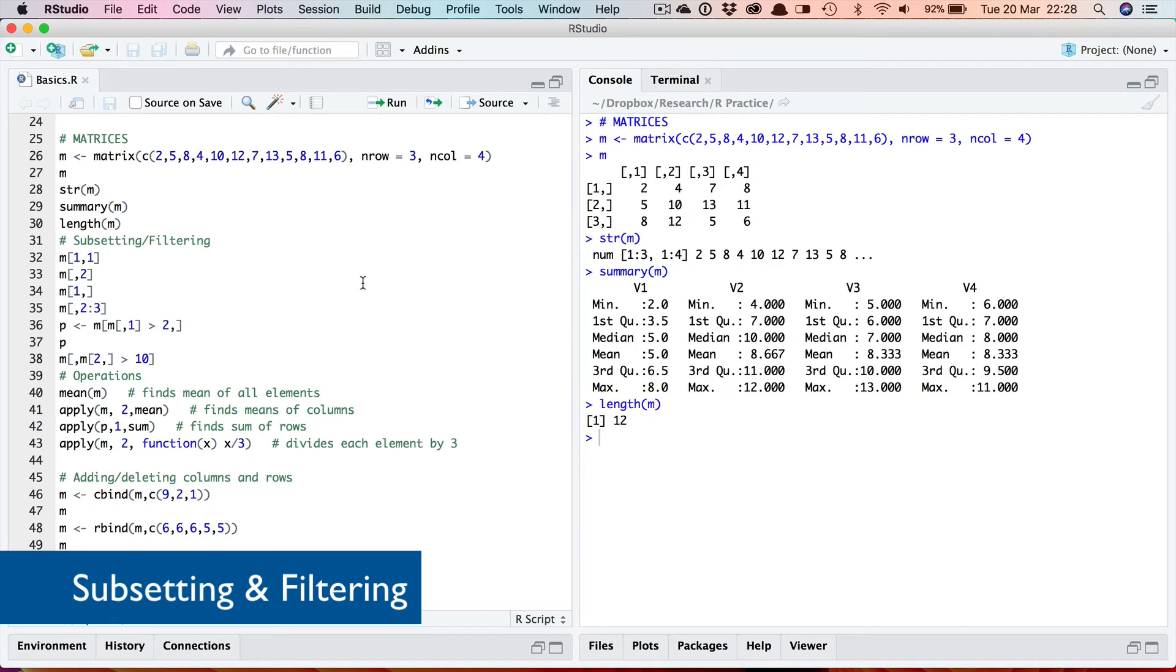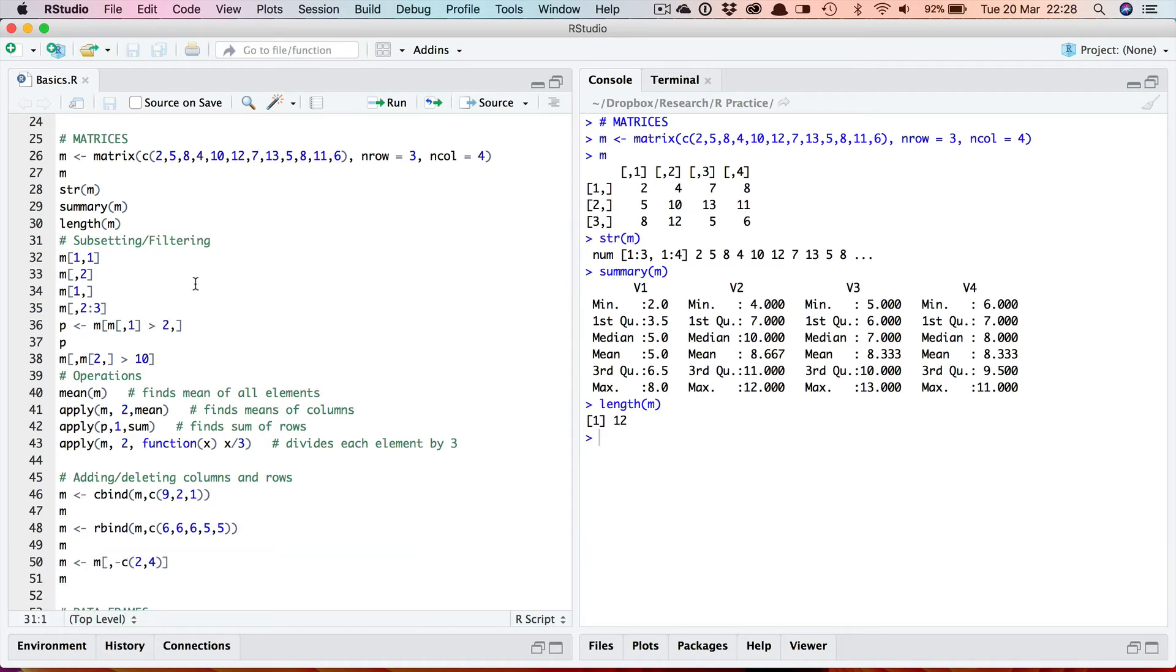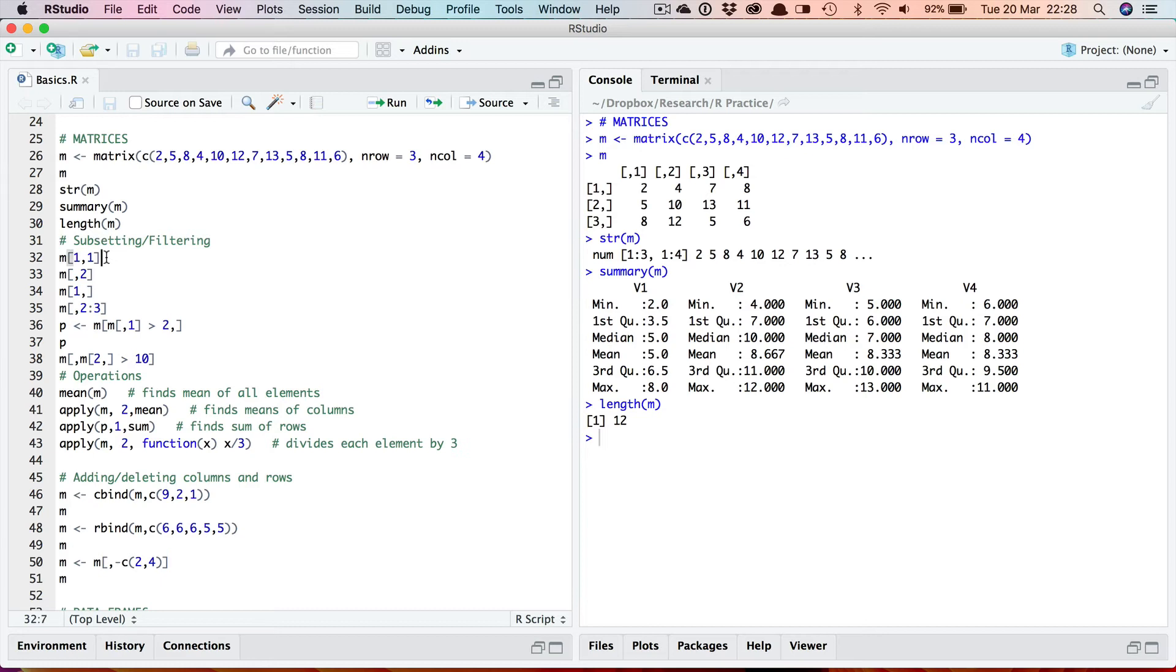Now as we do with vectors let's look at how to subset and to filter to choose sub-matrices. Again we're going to use a similar way as we did with vectors, we're going to use the index. But of course in this case it's a matrix so there's two indices, one for the row, one for the column. So here I think this is obvious, it's going to return this one here, the number 2 which is in row 1, column 1.